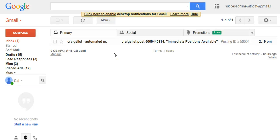Good afternoon everyone, this is Cindy Tilson and I'm going to do a little tutorial today on how to set up a canned response in Gmail. This can be used for whatever you want, but what I use it for is to send a response back to people who reply to my Craigslist ads that want to get started with my online opportunity.